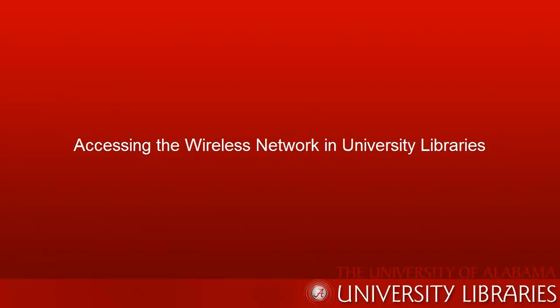Hi, I'm Bill, a librarian in the Information Services Department at Gorgas Library. Today I'd like to tell you how to access the wireless network in university libraries and all over campus by registering your computer or electronic device.